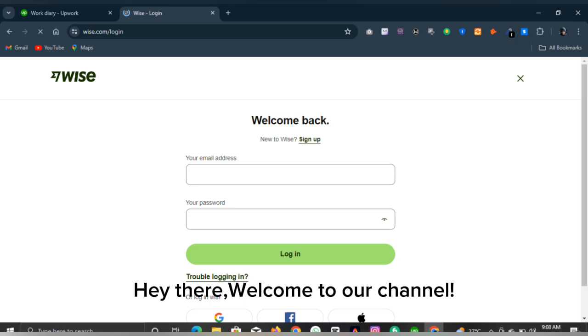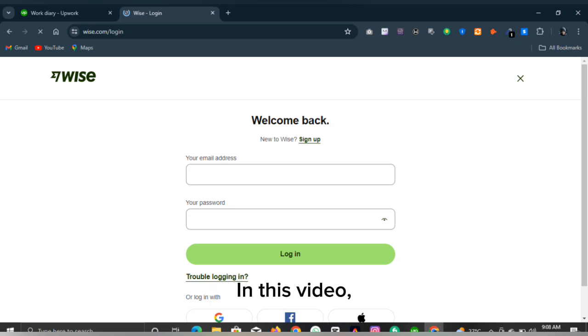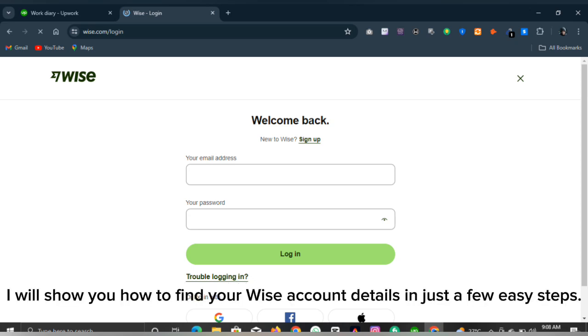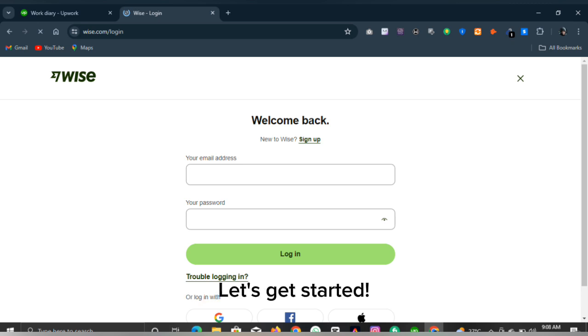Hey there, welcome to our channel. In this video, I will show you how to find your Wise account details in just a few easy steps. Let's get started.